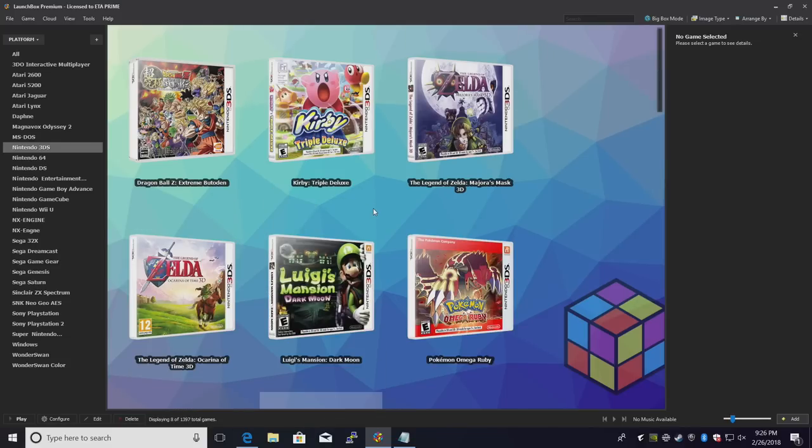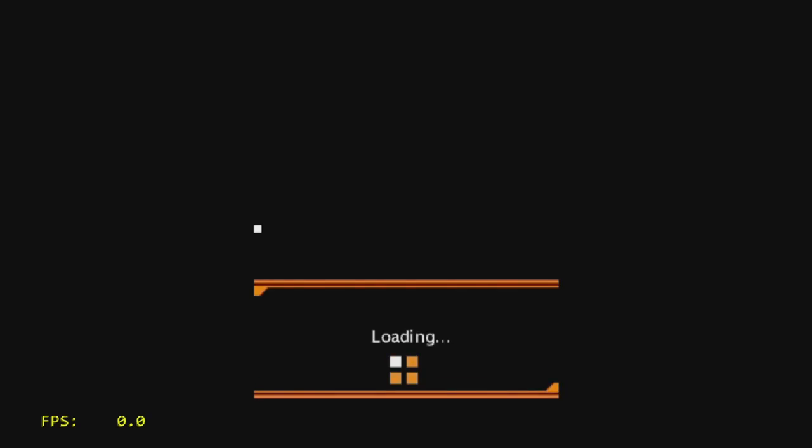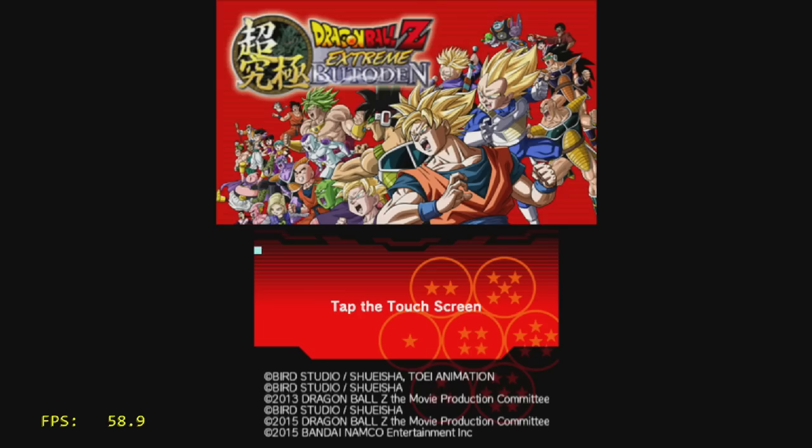I'm just going to start a game. Dragon Ball Z. Double click. It's going to launch RetroArch for us. I do have my FPS listed in the lower left-hand corner. And as you can see, this is set up like a 3DS. It has a top screen and a bottom screen.